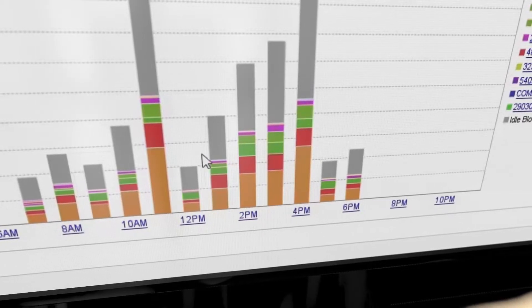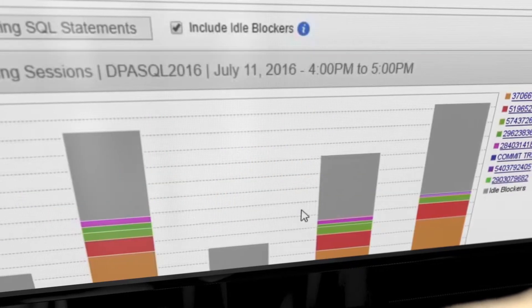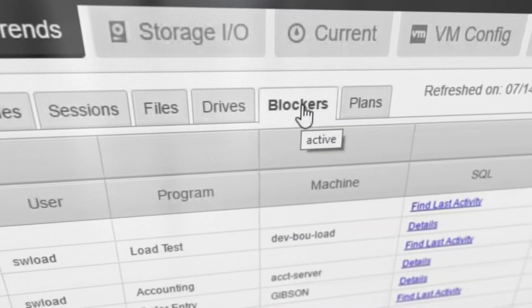Top Waiters reveals the sessions that are waiting, and lets you quickly drill down and find their blockers so you can optimize those queries.